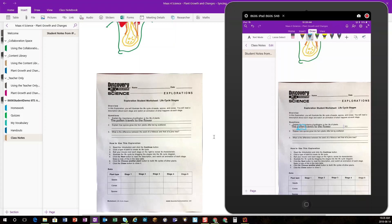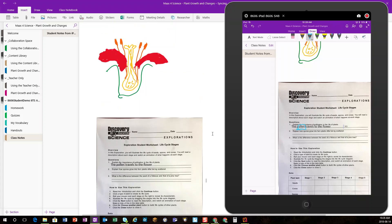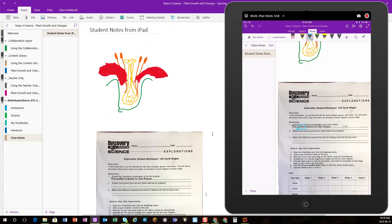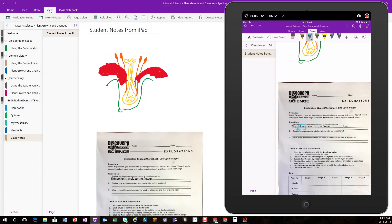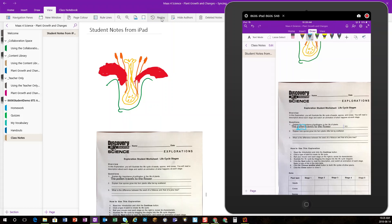So, what a teacher can then do as the teacher wishes to go through and review student work, is the teacher can then use a wonderful feature in the View menu called Replay. This is only available in the Windows 10 version of the OneNote application.